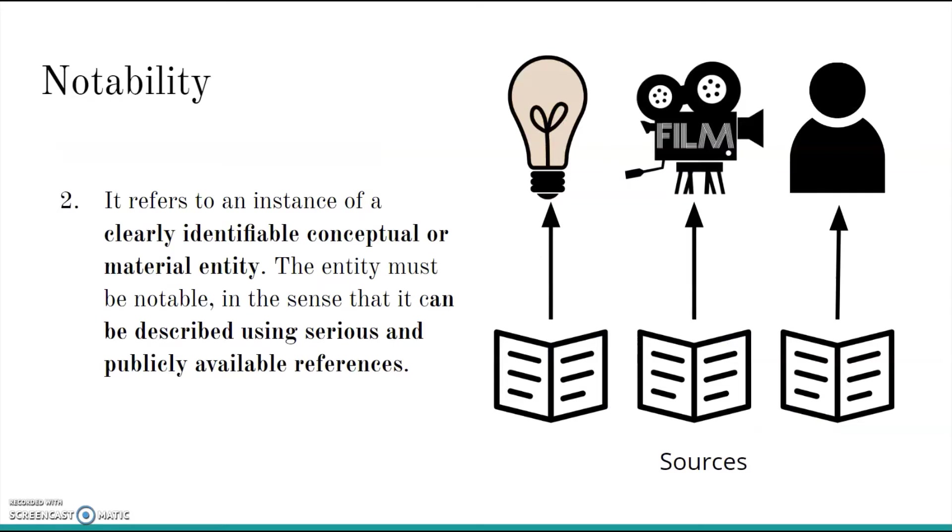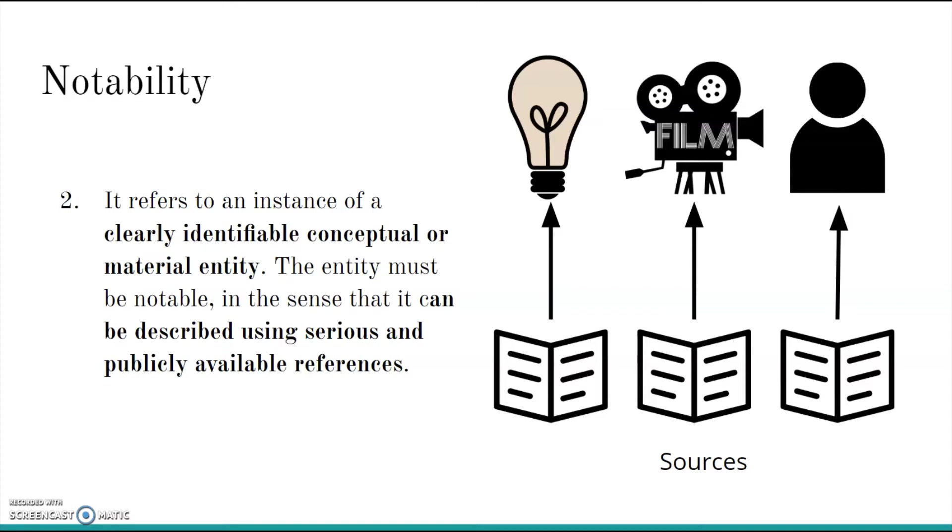Secondly, it must refer to an instance of a clearly identifiable conceptual or material entity, and can be described using serious sources. That means you shouldn't make a Wikidata item for your childhood imaginary friend or for every blade of grass in your backyard. Verifiable, useful information must be available about that entity.